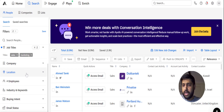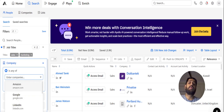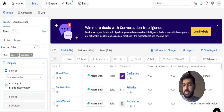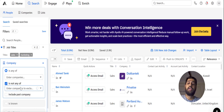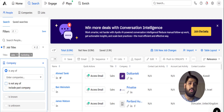Moving ahead after Job Title, we have Company. If you want to include any particular company in your search, you can use 'any of.' On the other hand, if you want to exclude any company from the search, you can use 'not any of.' This way you can include or remove any company from your list using this filter.